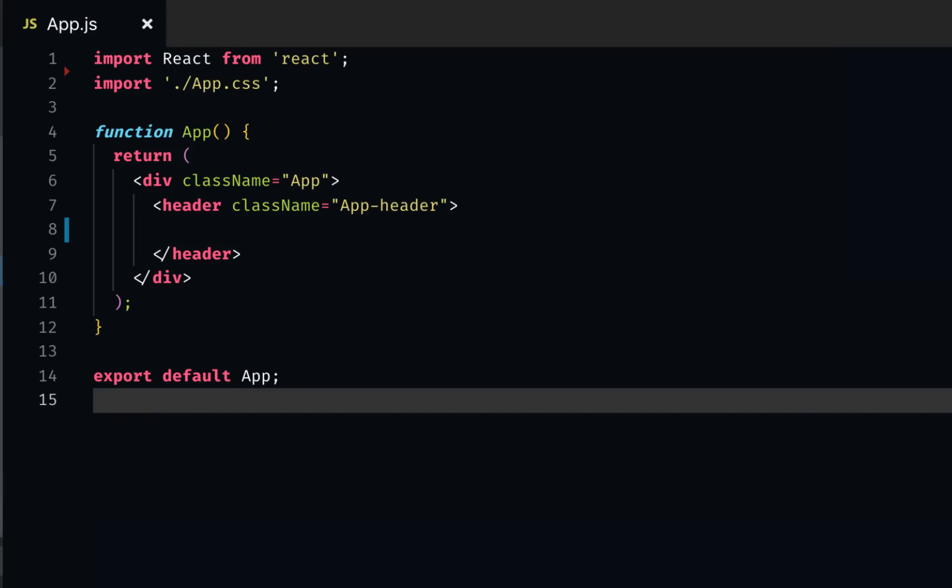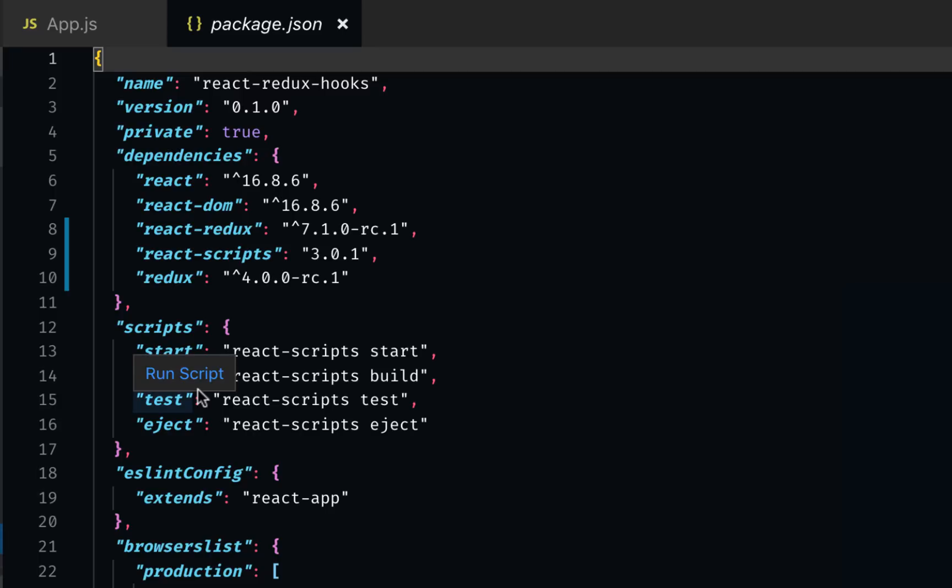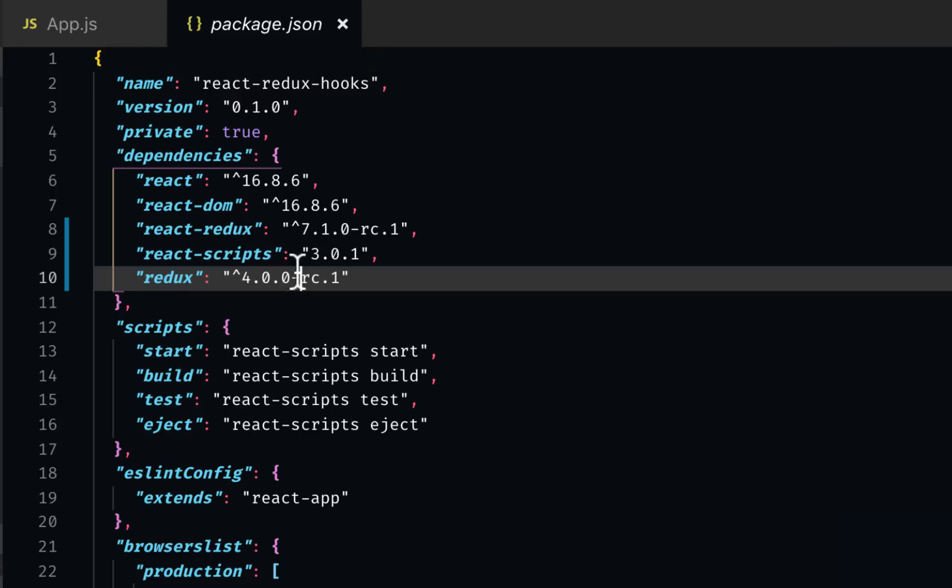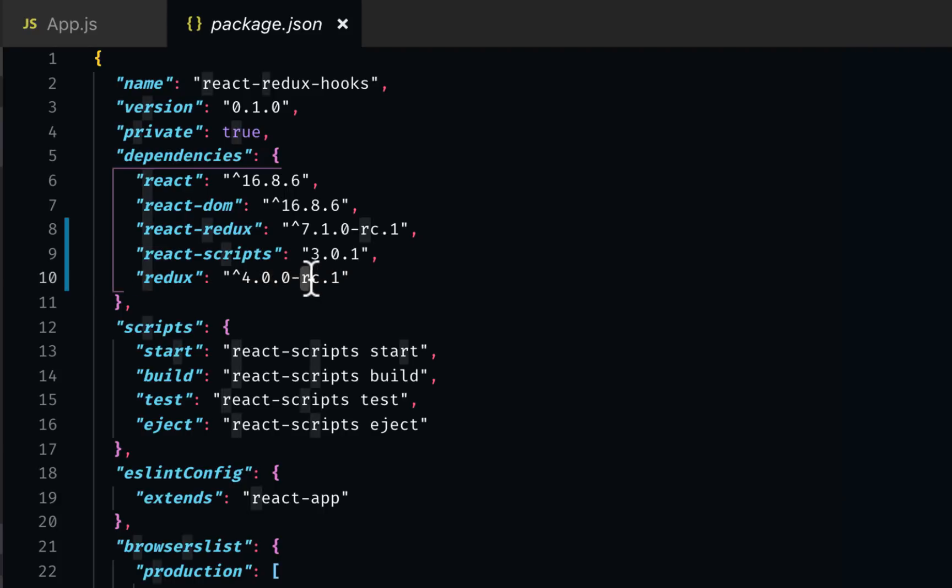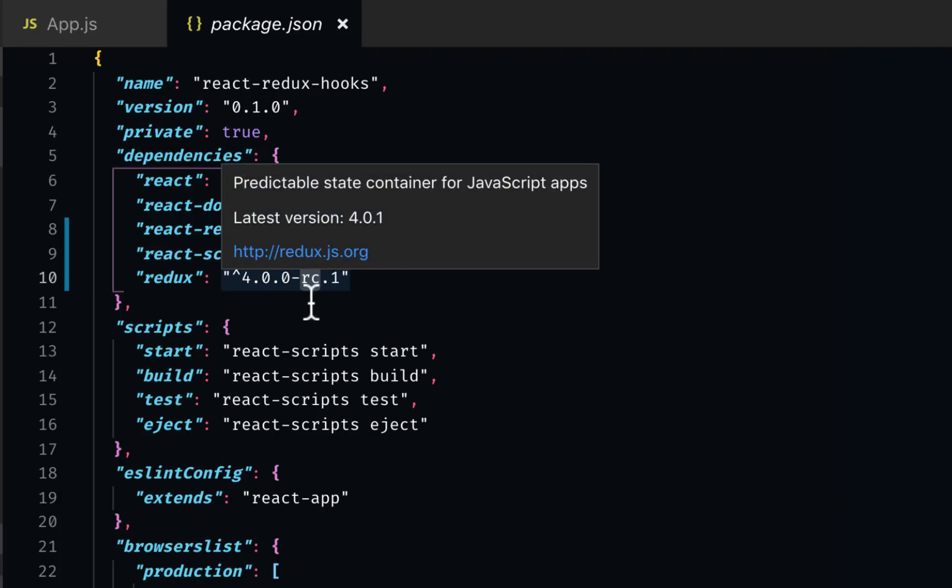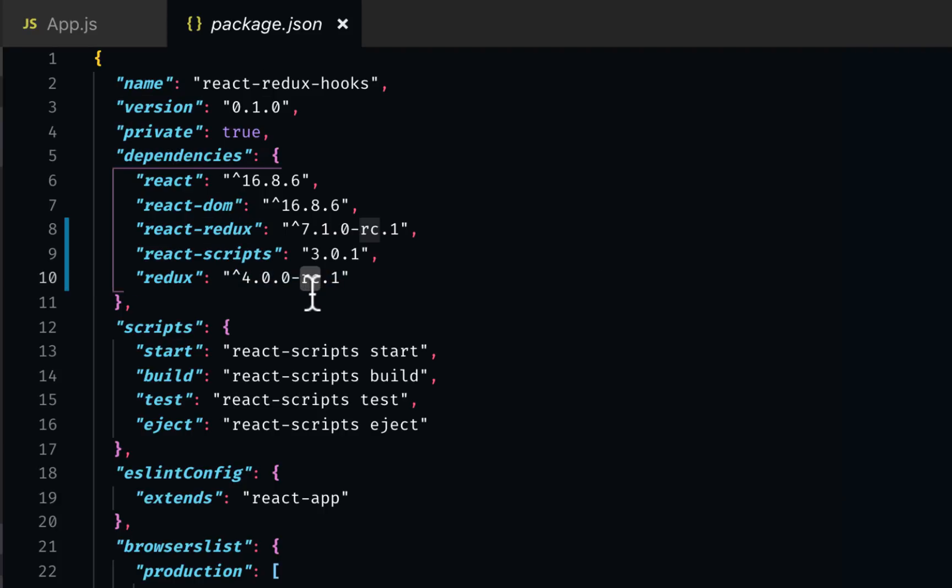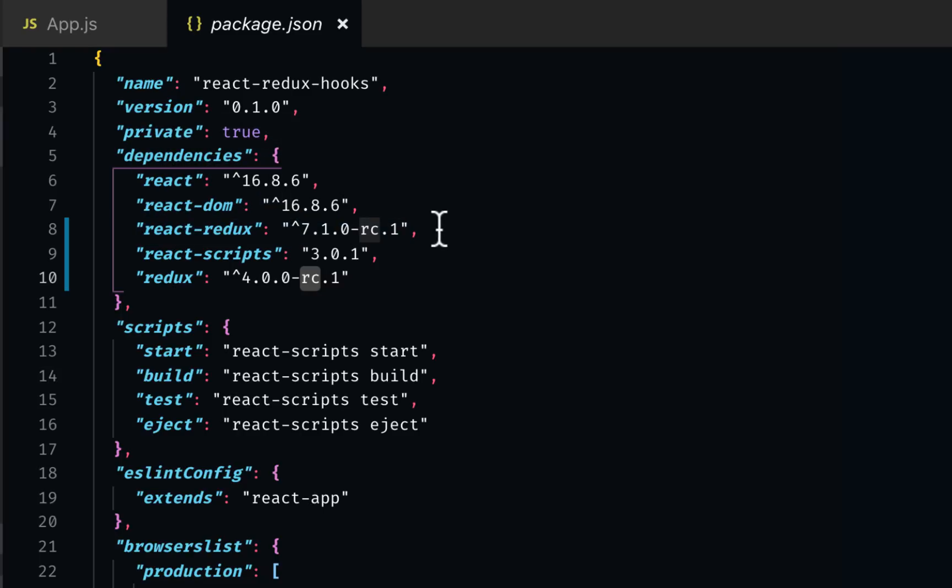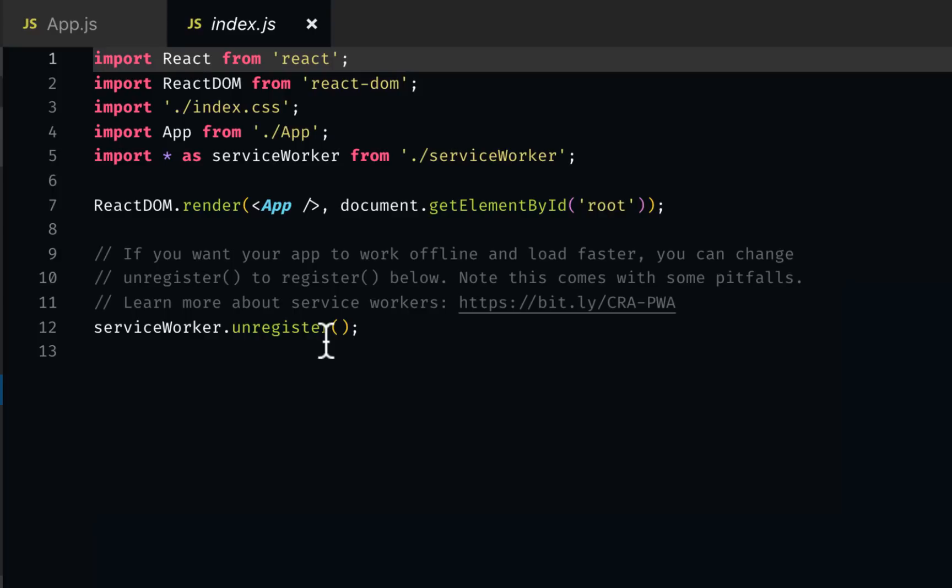Now if I look at the package.json, I would see Redux. As I said, this is not a fixed version. That's why it's a beta version with dash RC. Also React Redux, which is 7.1, has the hooks functionality.